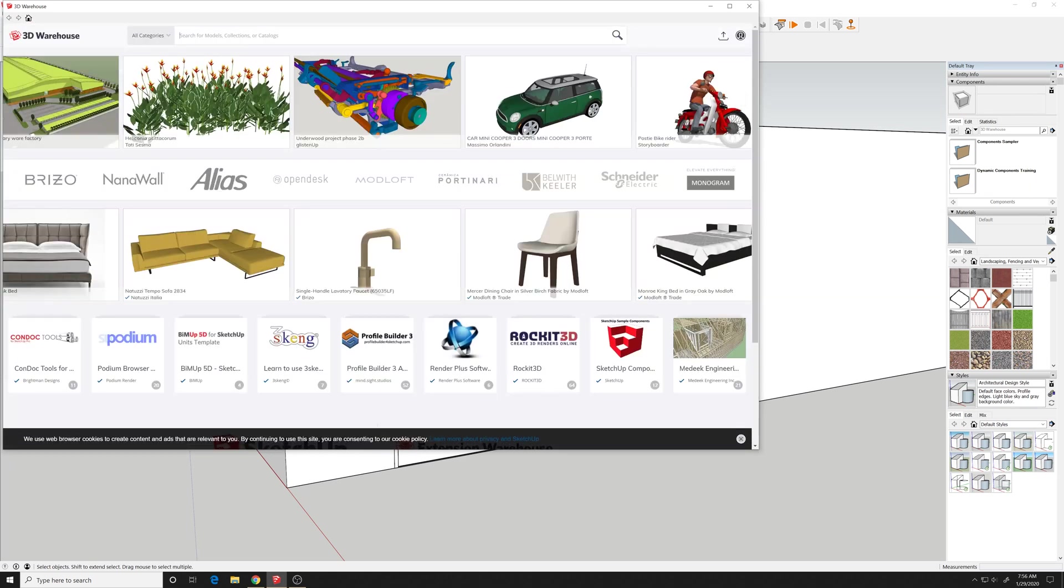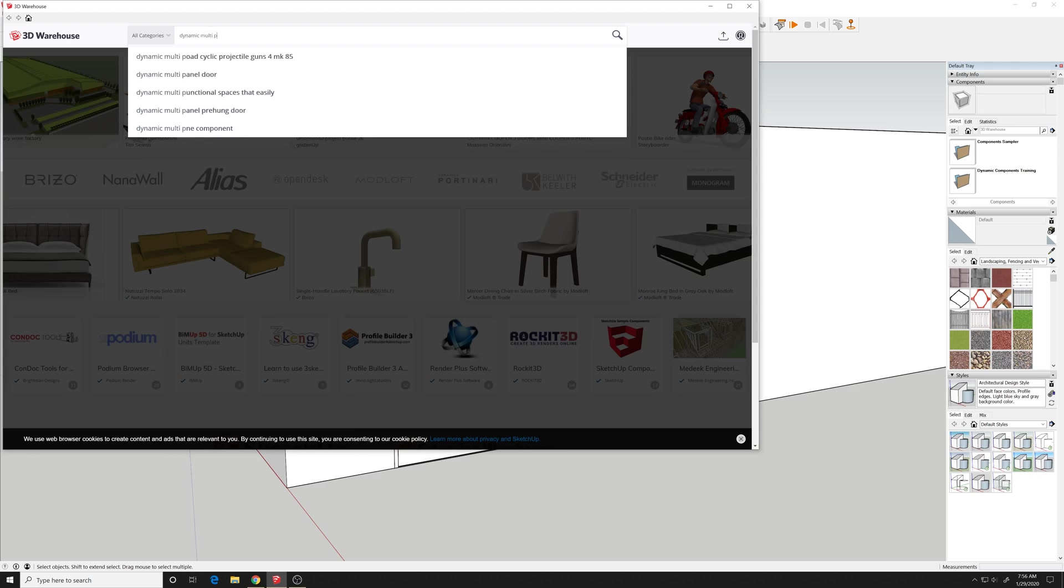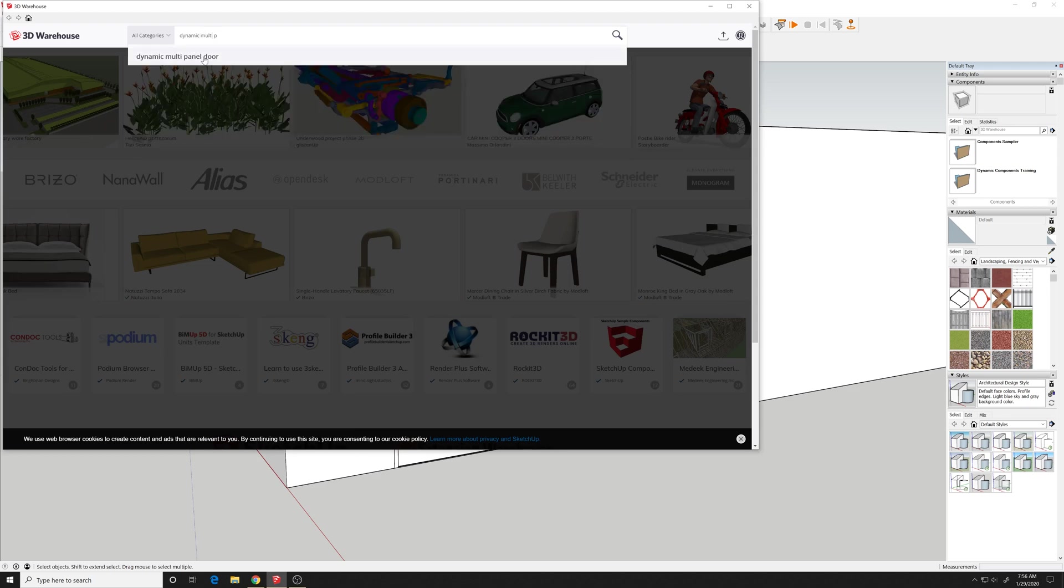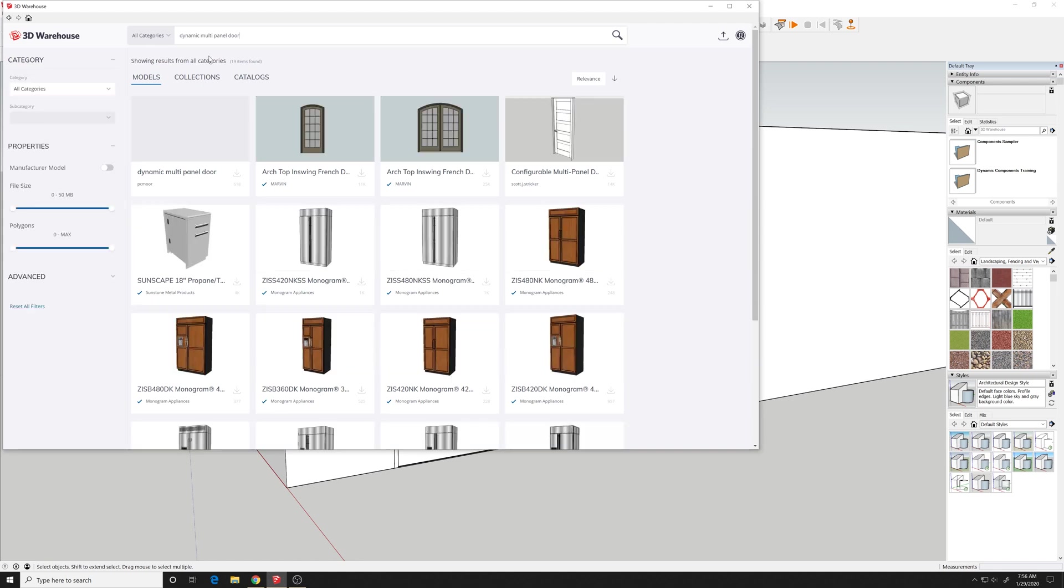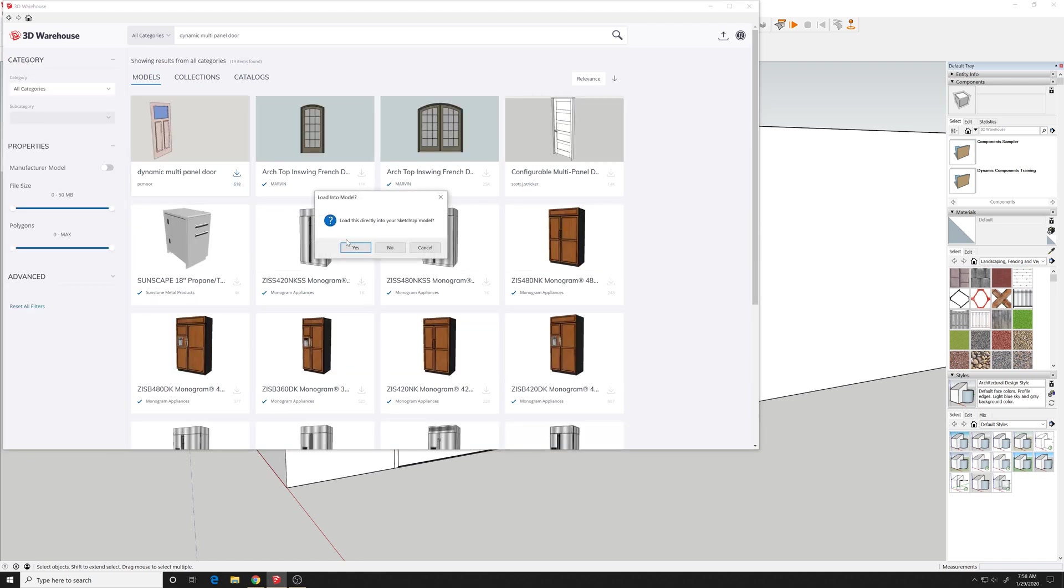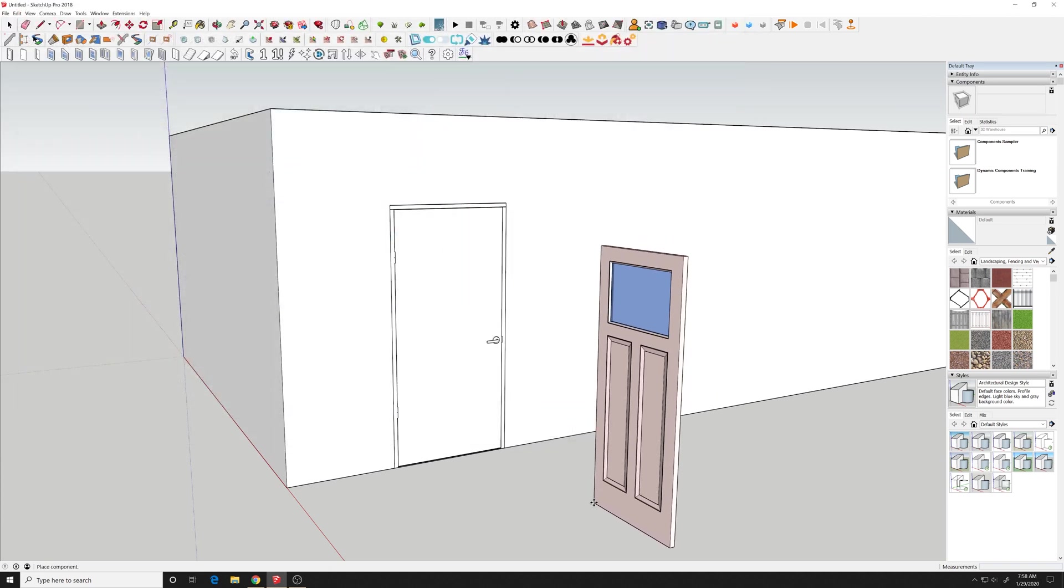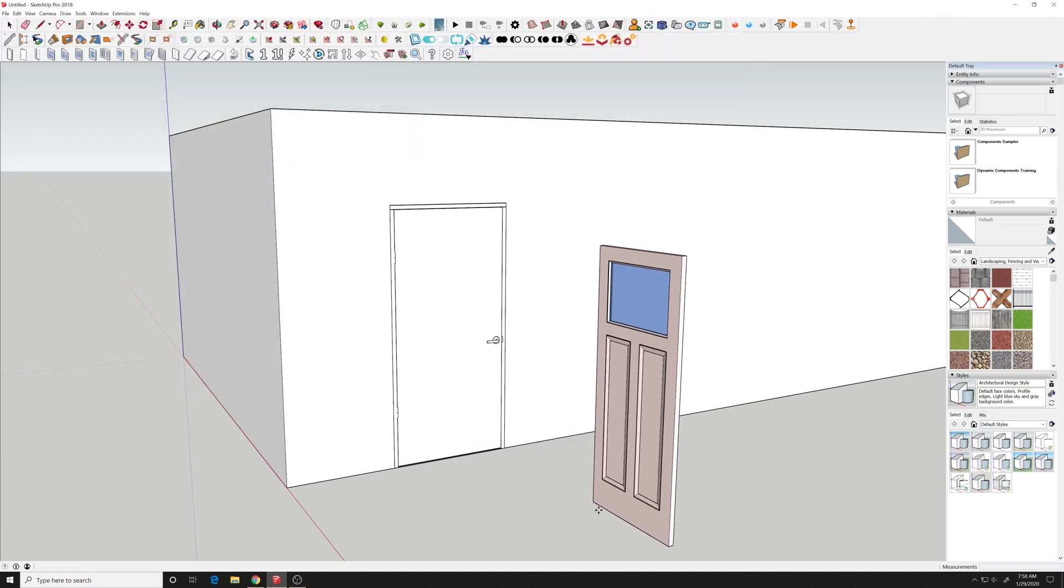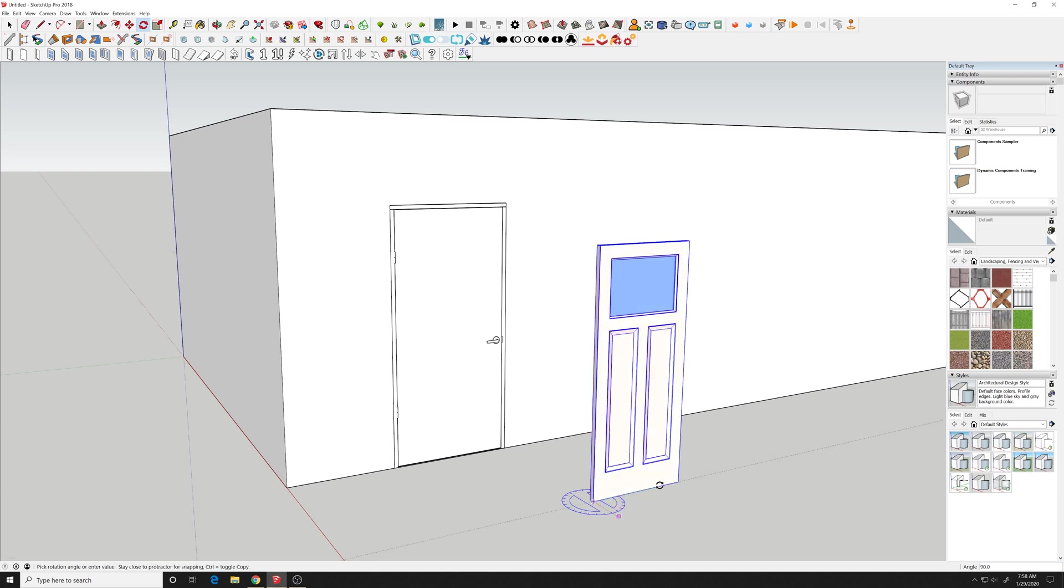But let's go to the 3D warehouse and search for dynamic multi-panel door and download that file, insert it into your drawing. And I'll just rotate it to be the same orientation as the door there.